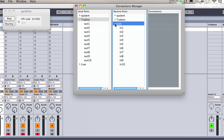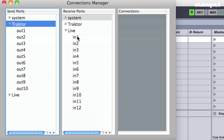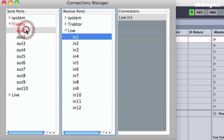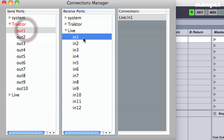Now this part can be tricky. For each channel in Live, I'm going to single click on the input, and then go to the corresponding Traktor output and double click on it. For Live input 1, I'm going to double click on Traktor output 1.